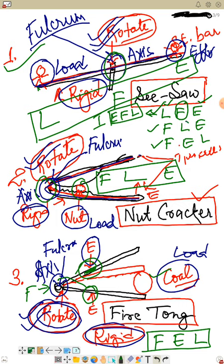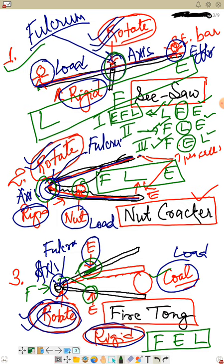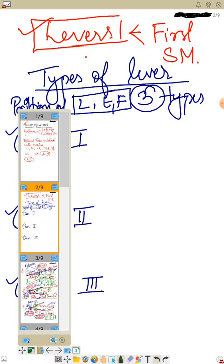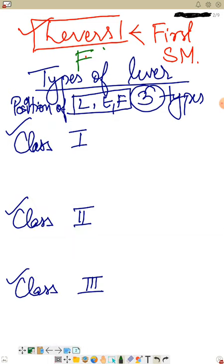In class one lever, fulcrum is in between load and effort. In class two lever, load is in between fulcrum and effort. In class three lever, effort lies between the fulcrum and load. You can just remember the word FLE — F for fulcrum, L for load, E for effort — to recall the three classes.